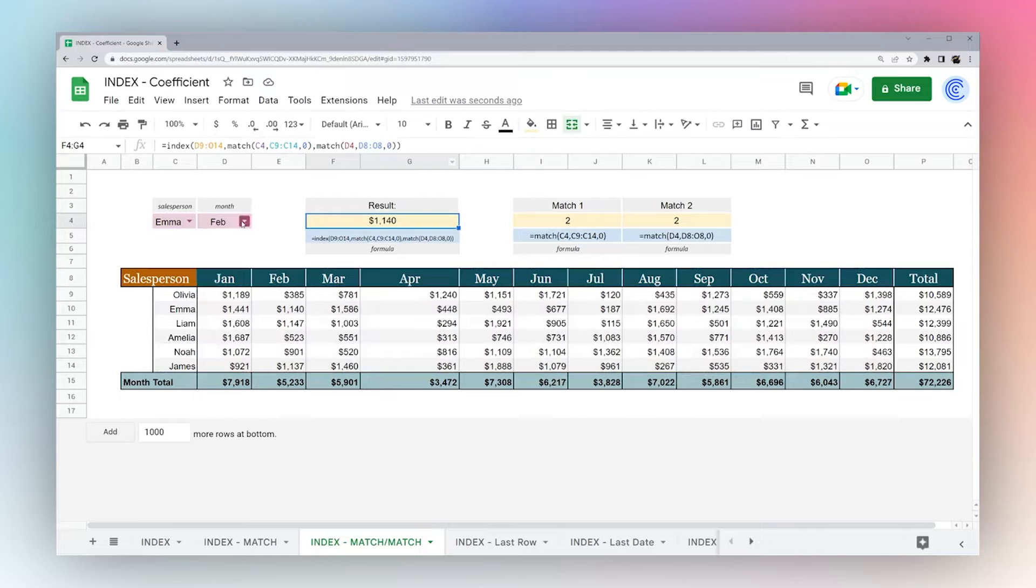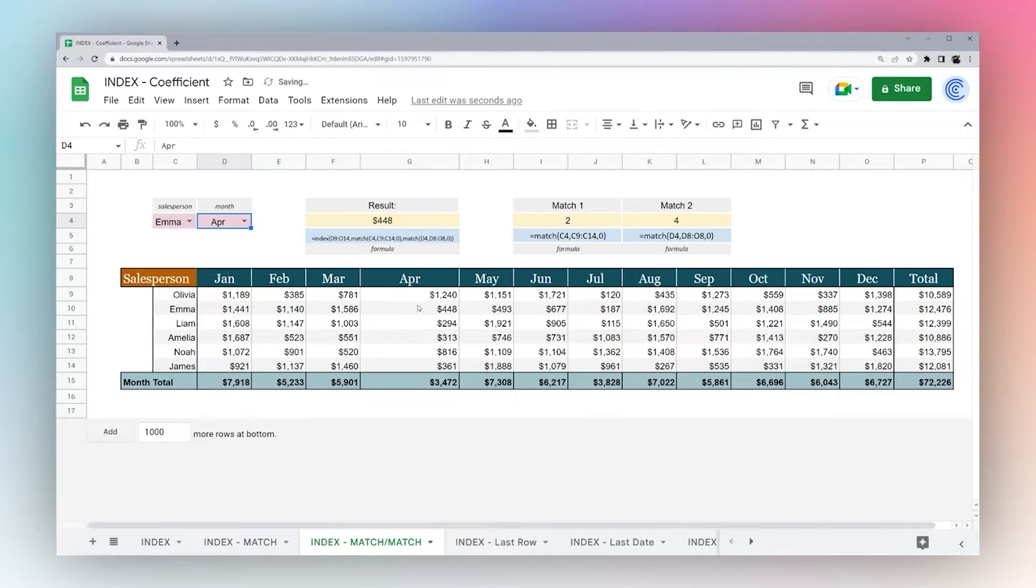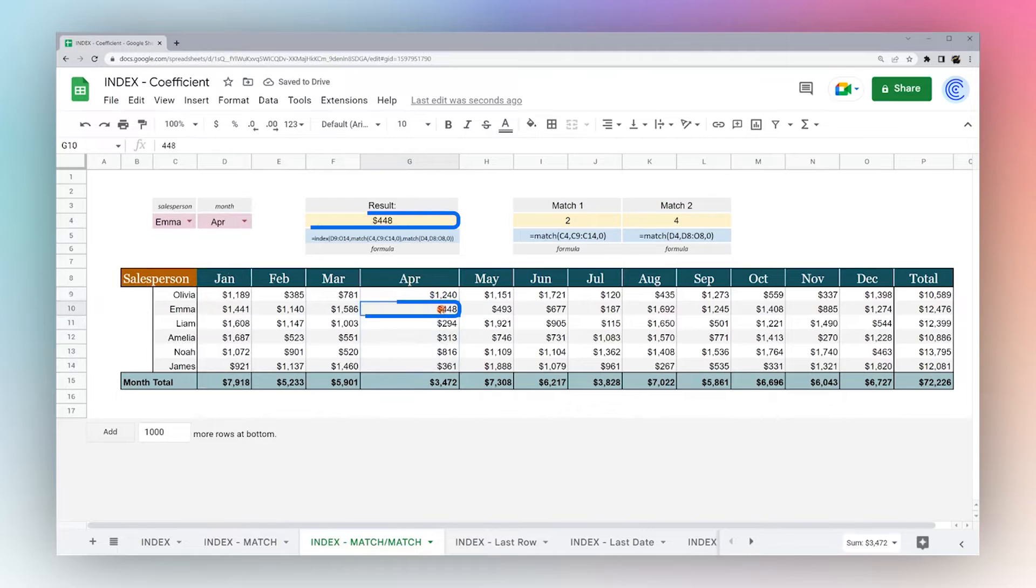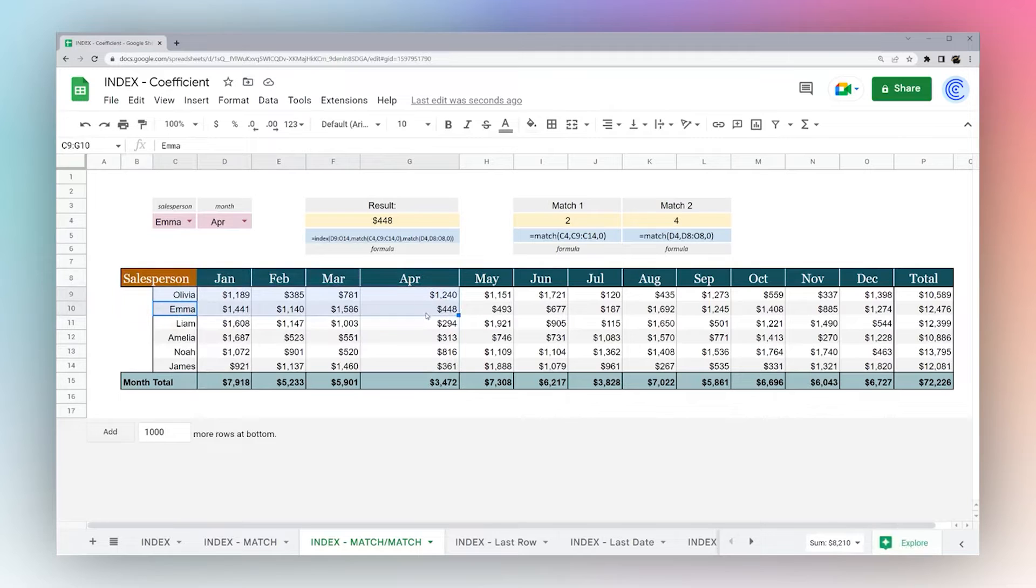So now if I select April, which is our super wide column now, you can see it returns 448, which is the result for Emma in April.